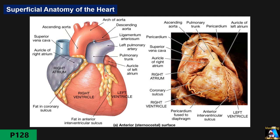Between the atria and the ventricles there is another groove or sulcus — we call it the atrioventricular sulcus, also known as the coronary sulcus or groove.